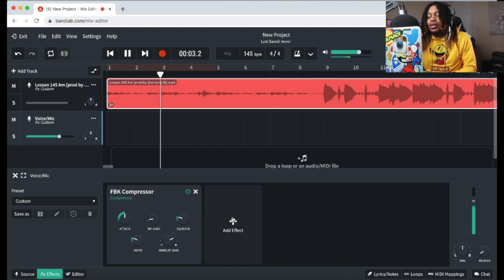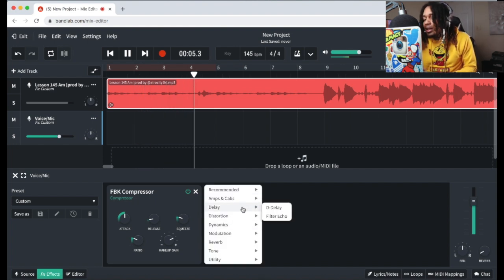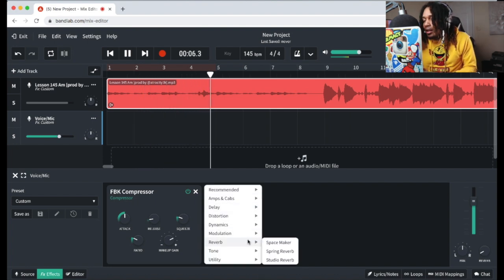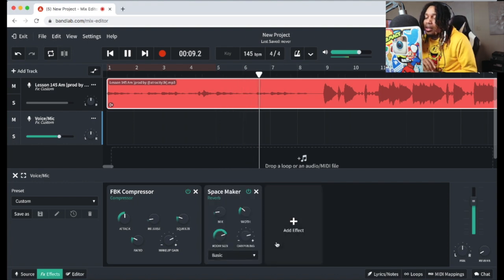Yeah, we ain't got no auto-tune. But it's aight, you know what I'm saying? Like, I ain't always do that shit, but I just do that shit now.